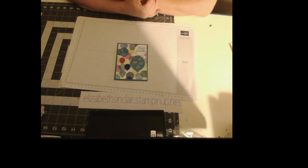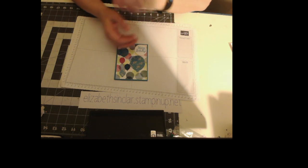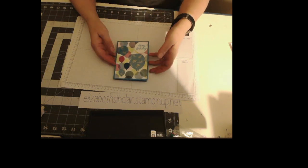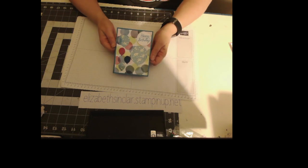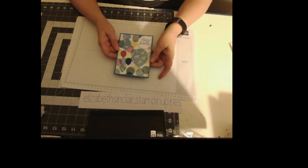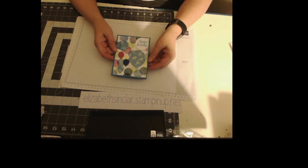Hello, my name is Elizabeth Sinclair and today we're going to make this pretty little birthday card. I made this one.